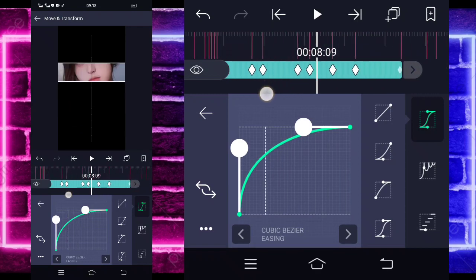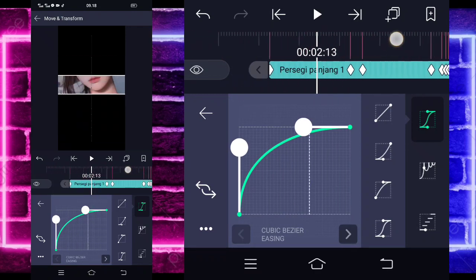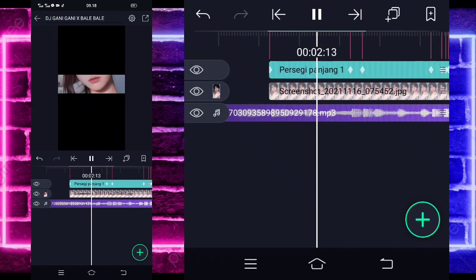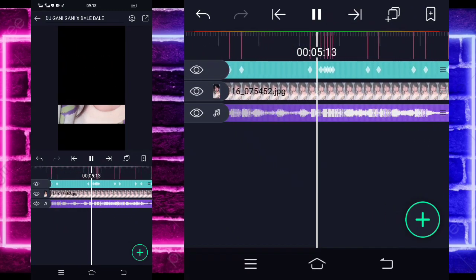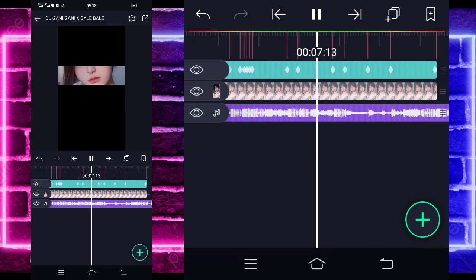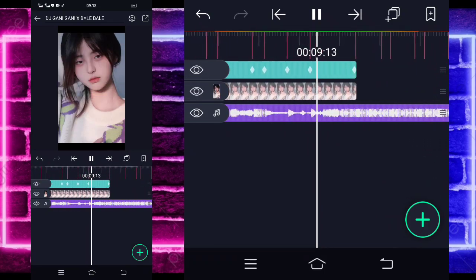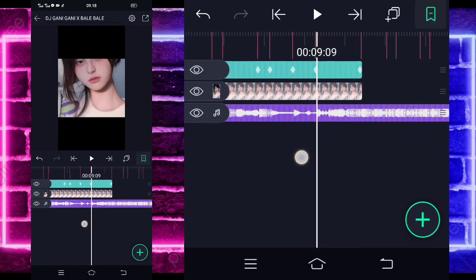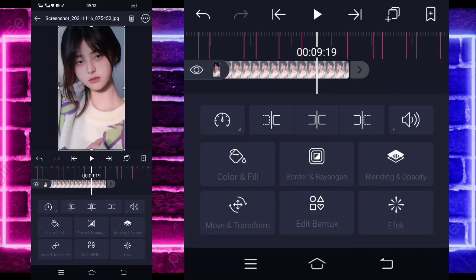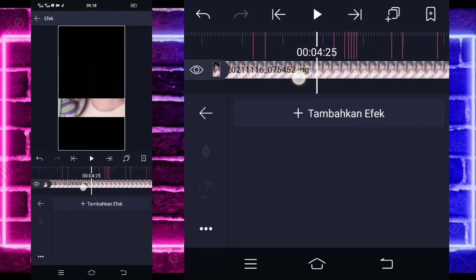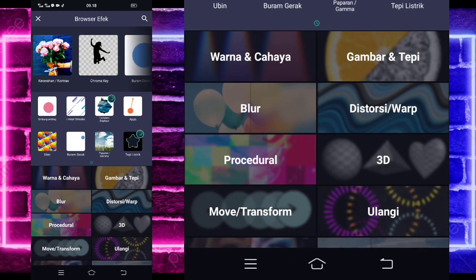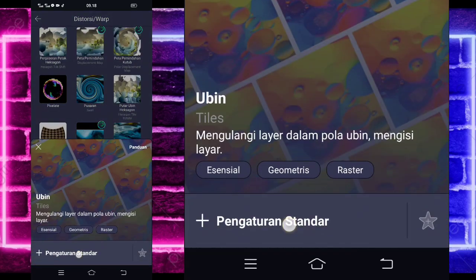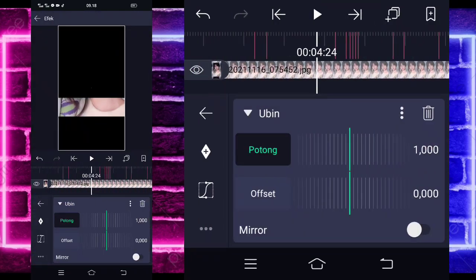Oke, jika sudah seperti ini, semuanya kalian kasih kayak gitu tadi. Jadi hasilnya kalian itu kurang lebih seperti ini. Anjay, keren kan guys! Jika sudah, kalian tinggal masuk ke bagian foto yang di bawah. Di sini tinggal kalian tambahkan efek ya guys, tambahkan efek, pilih yang namanya Distorts atau Warp.